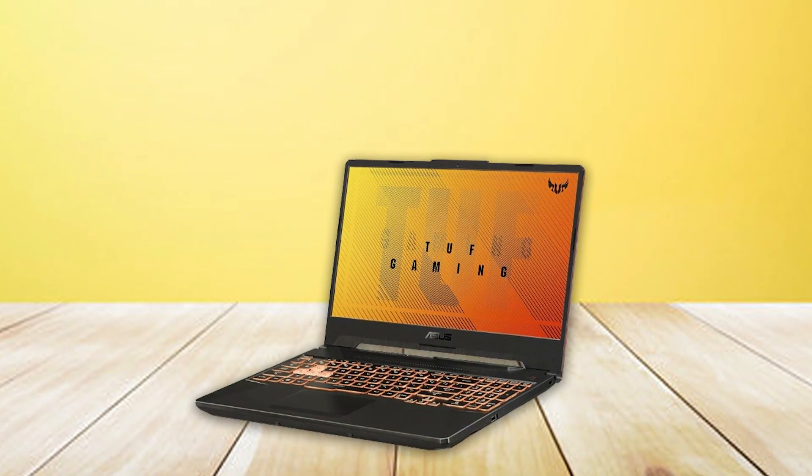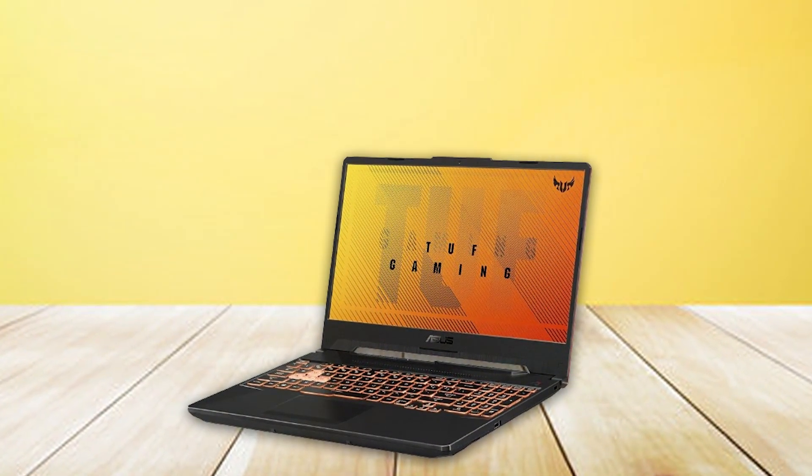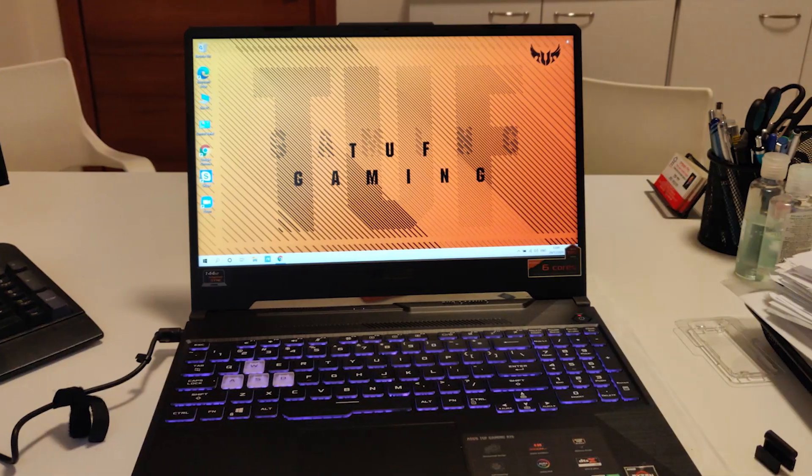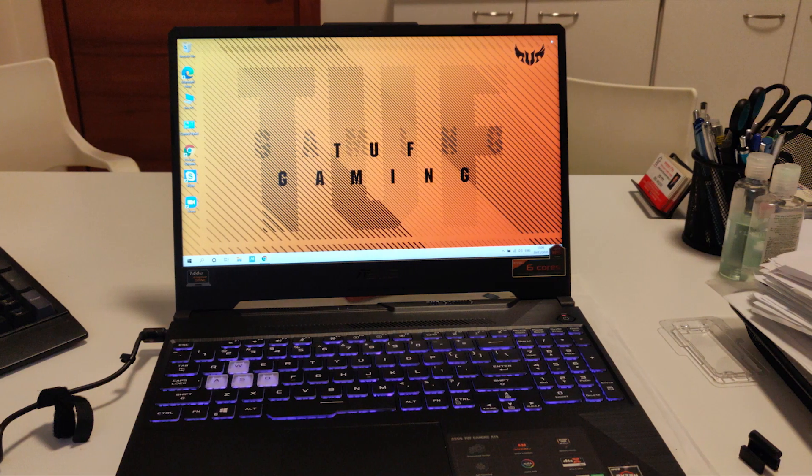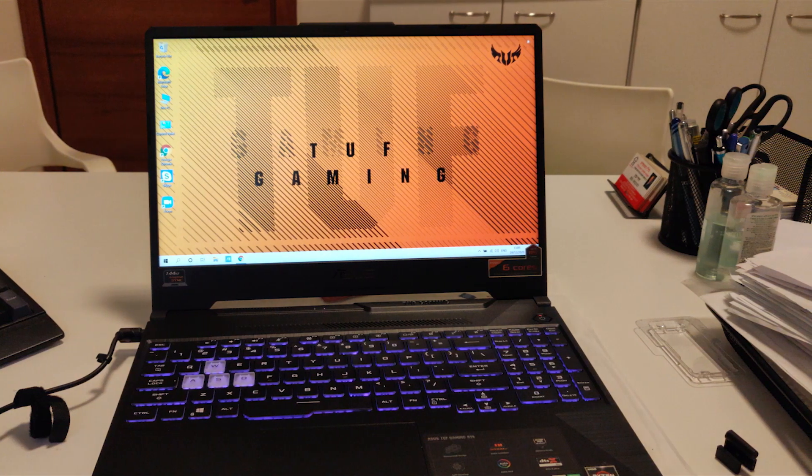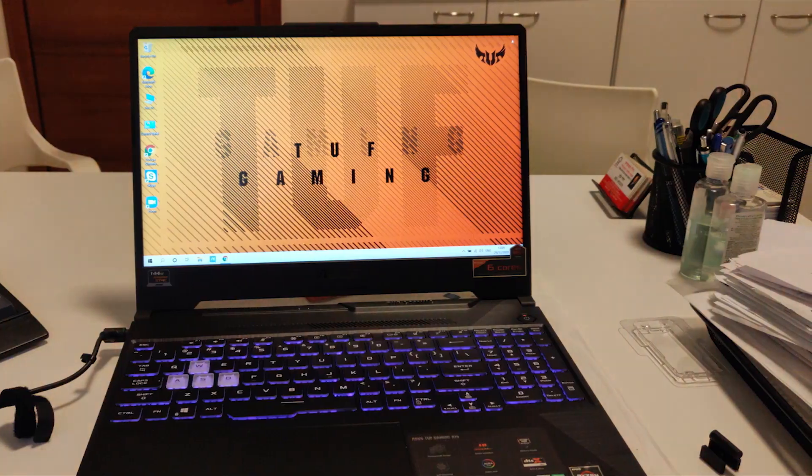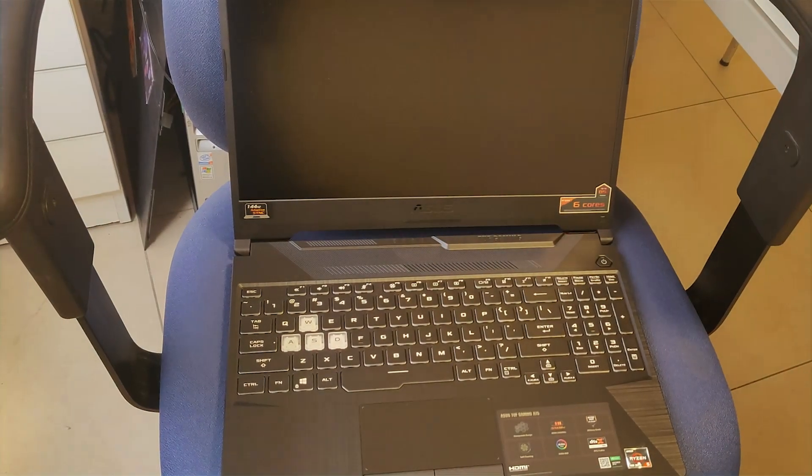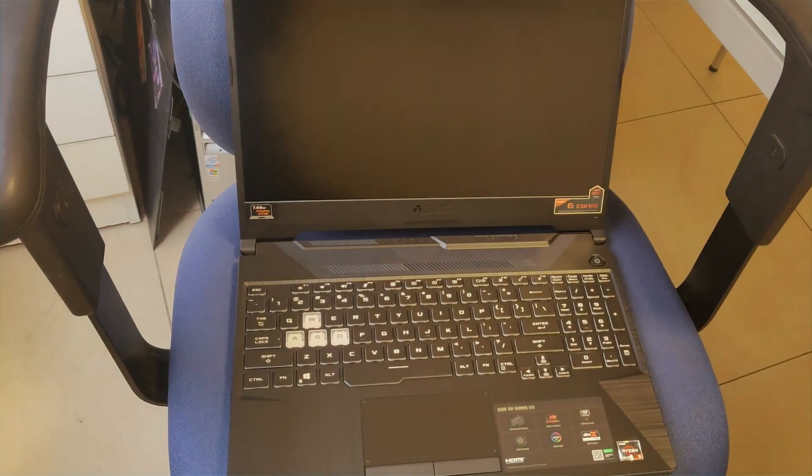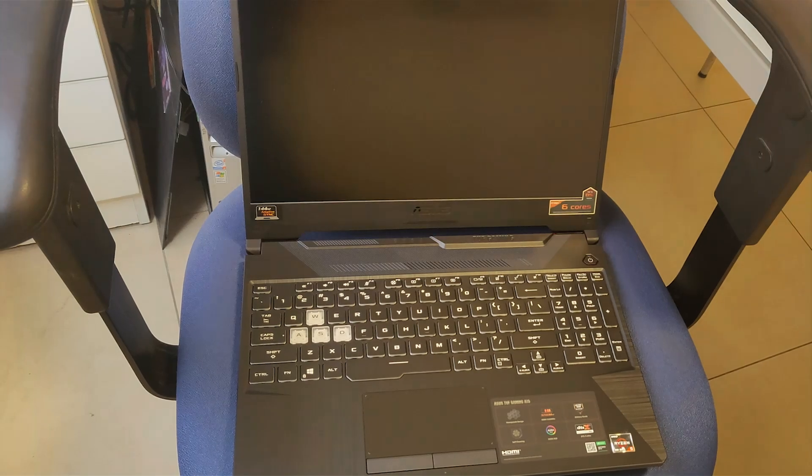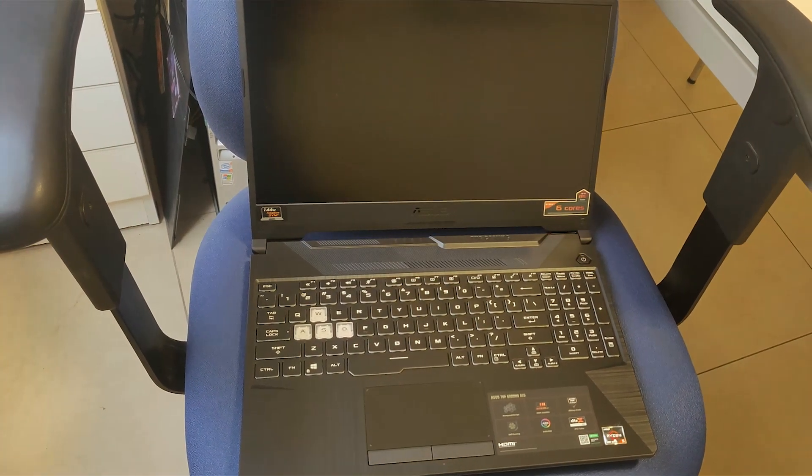Its display provides a solid foundation for detailed architectural work in Revit, with good color reproduction and brightness levels. The F15's keyboard is tactile and responsive, which is essential for precise command inputs during intense design sessions.